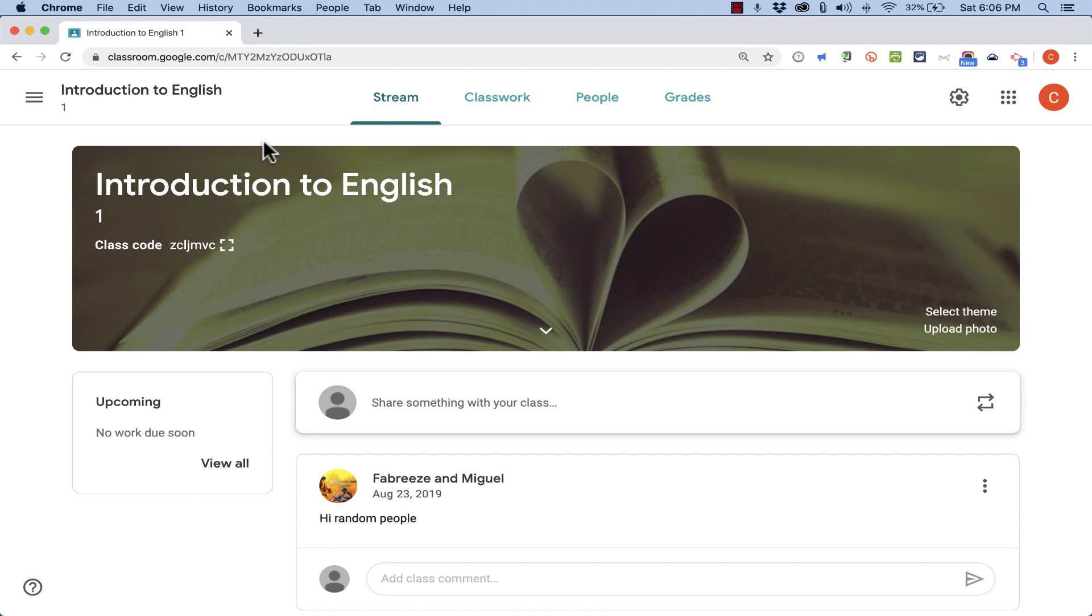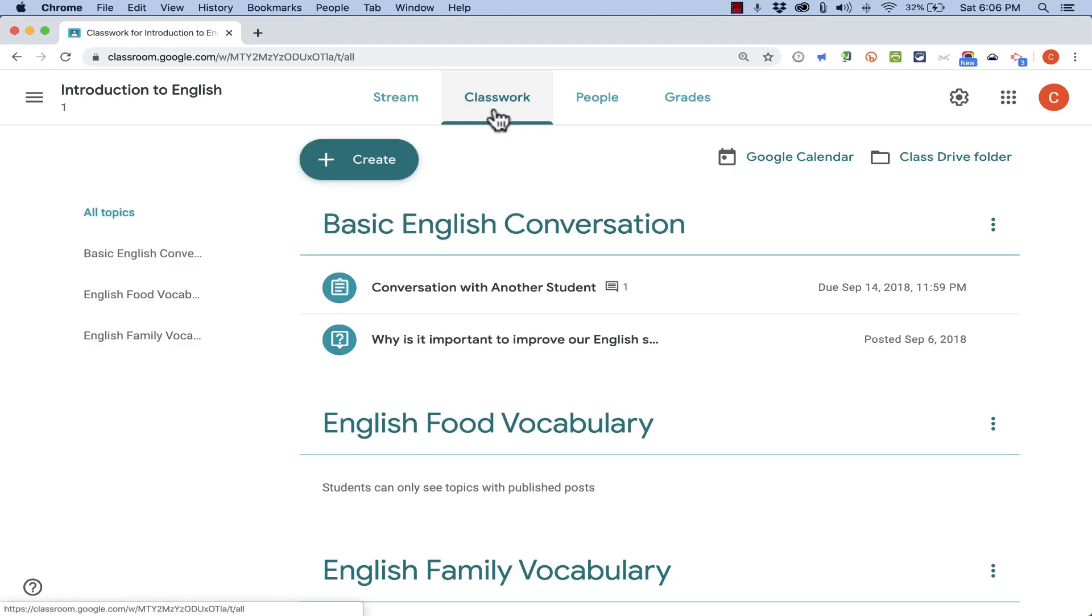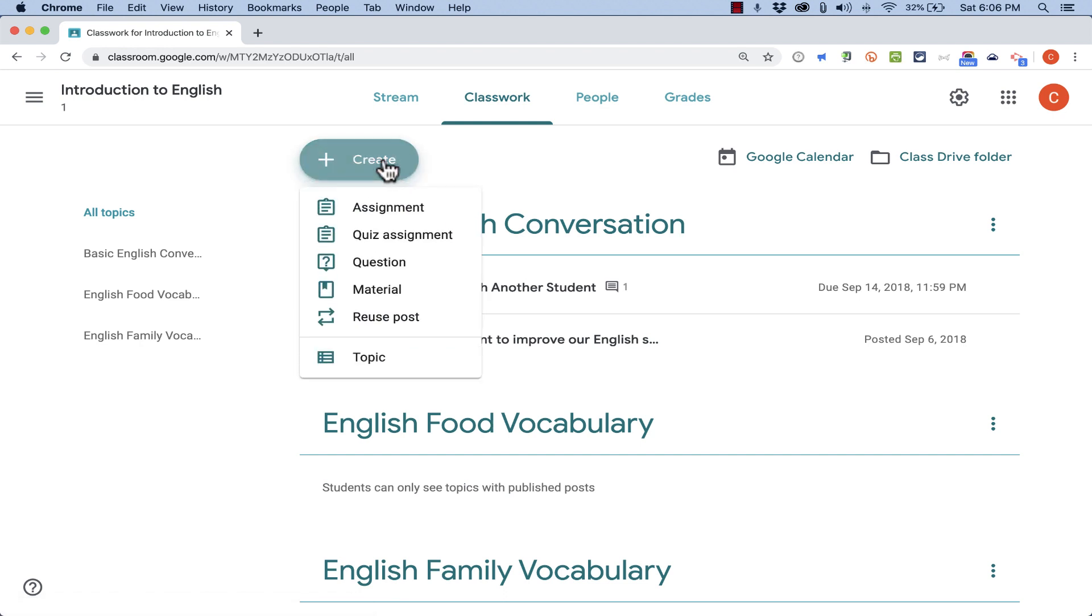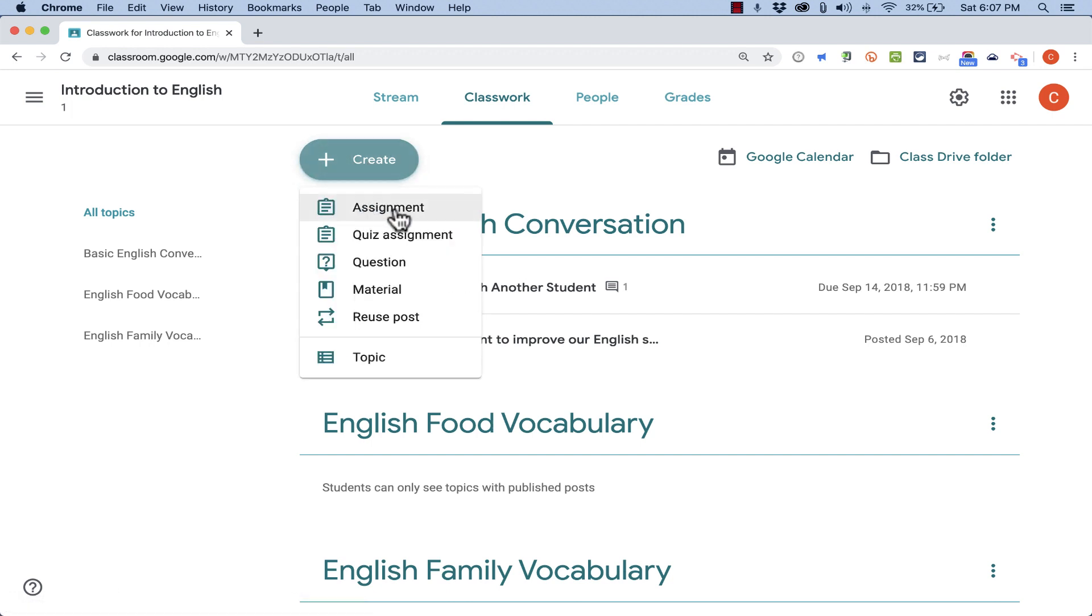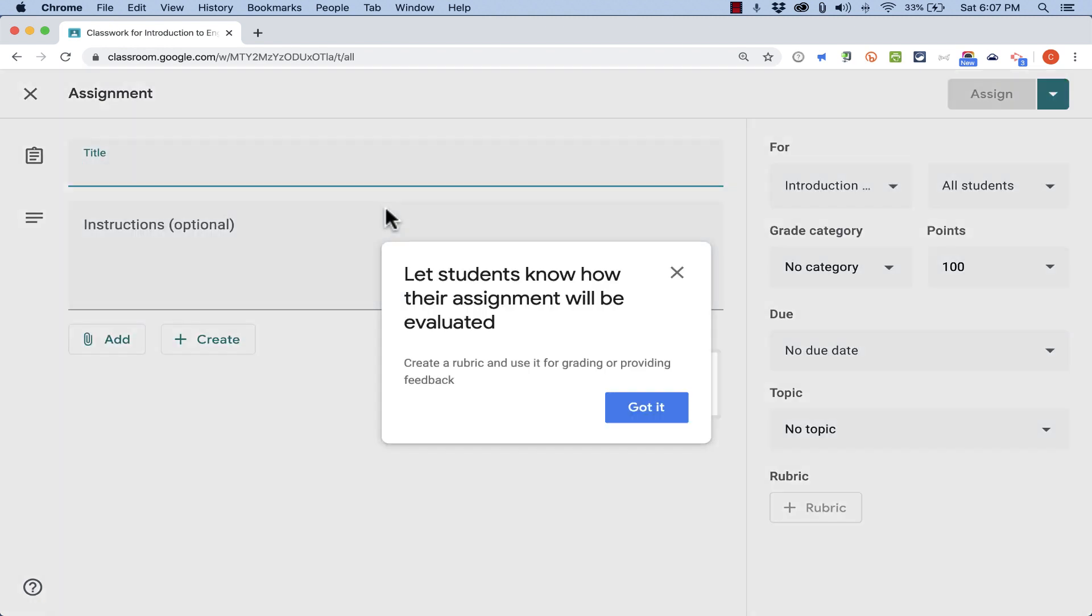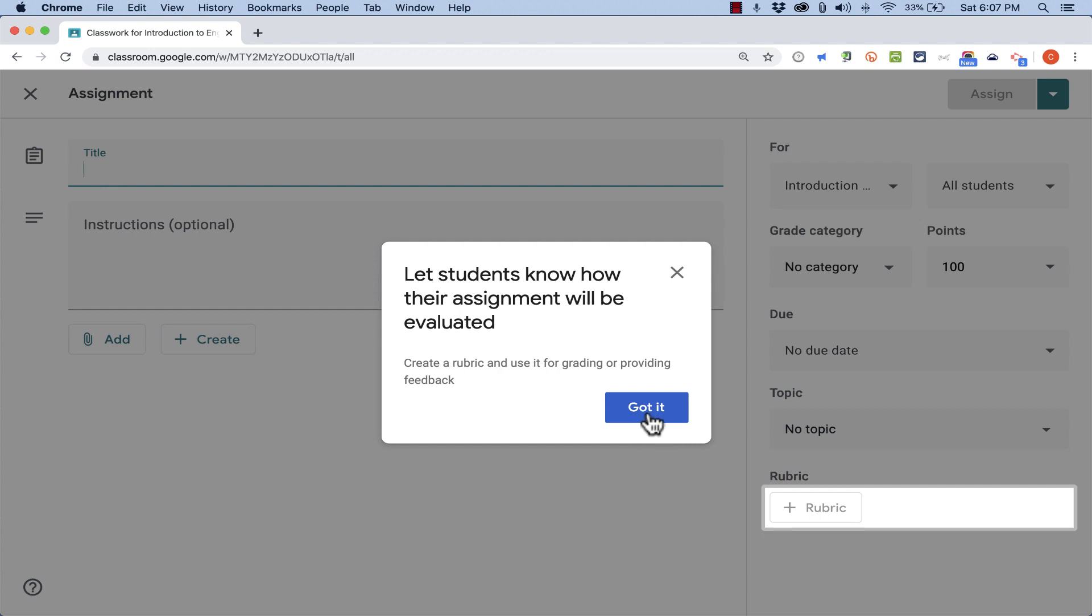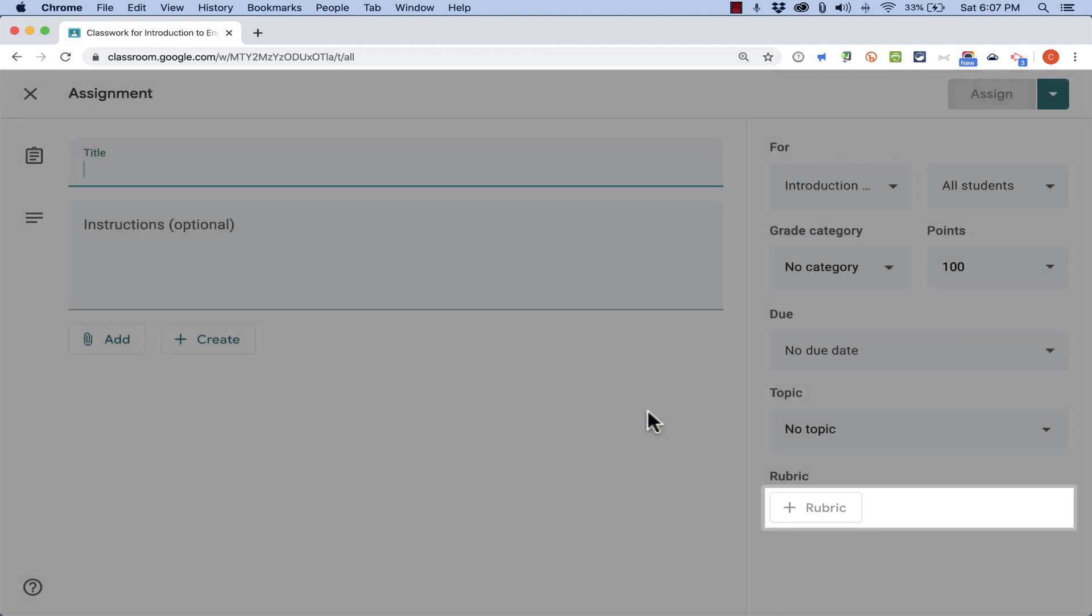Now I want to show you one of the newer features in Google Classroom. And that is, in Classwork, you can create a new assignment and add a rubric to that assignment. I'm just going to click on Create and then choose Assignment. This brings up a generic assignment. This gives me a little bit of guidance. Let the students know how their assignment will be evaluated. Create a rubric and use it for grading or providing feedback. So I'll just click Got It.